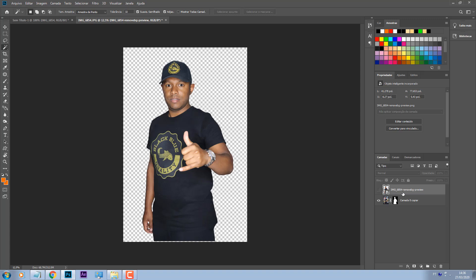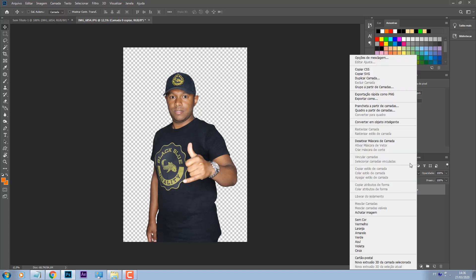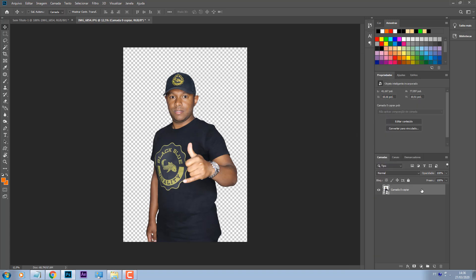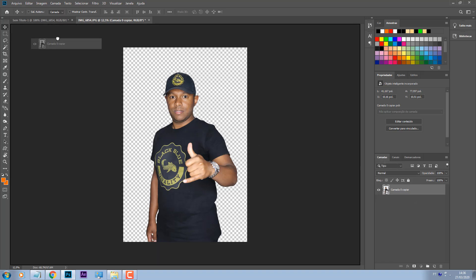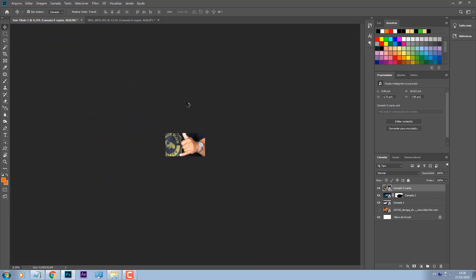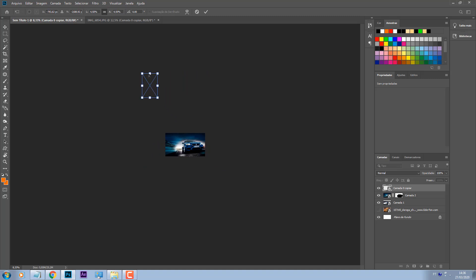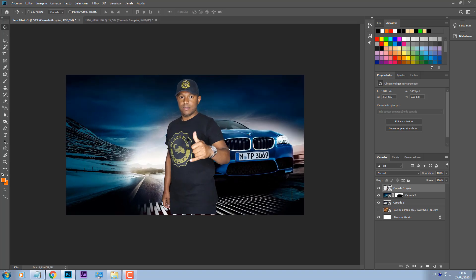Dou um delete aqui, dou um Control S. Converto essa aqui como um objeto inteligente. Pego essa camada aqui e venho pra cá, pego ela e arrasto. Aqui vai abrir meu outro projeto, jogo a imagem aqui, deleto essa de baixo. Dou um Control menos para diminuir o tamanho dessa tela. E aqui dou um Control T pra aparecer essas margens aqui. Vou segurar aqui no cantinho dela e vou puxar. Clico no meio dela e puxo ela pra cá.